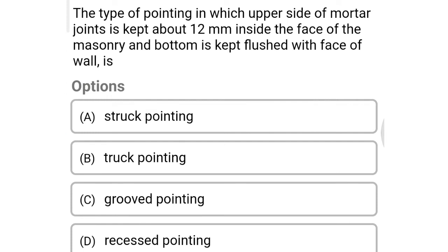Next question: the type of pointing in which the upper side of the mortar joints is kept about 12 mm inside the face of the masonry and the bottom is kept flush with the face of the wall is — option A: struck pointing, option B: tuck pointing, option C: crude pointing, option D: recessed pointing. The correct answer is option A: struck pointing.